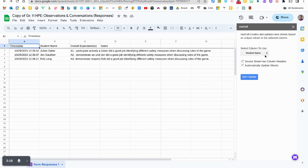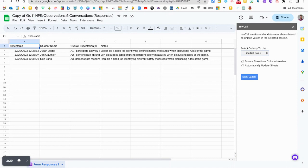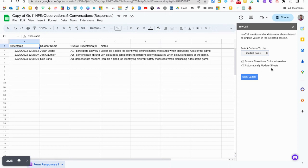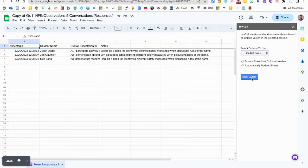You want to make sure that you are using the student name as the column to use because that's gonna be what pops up on the bottom and we're going to check off these boxes so that the sheet has column headers and that the sheet automatically updates when a new entry is done in the Google Form.